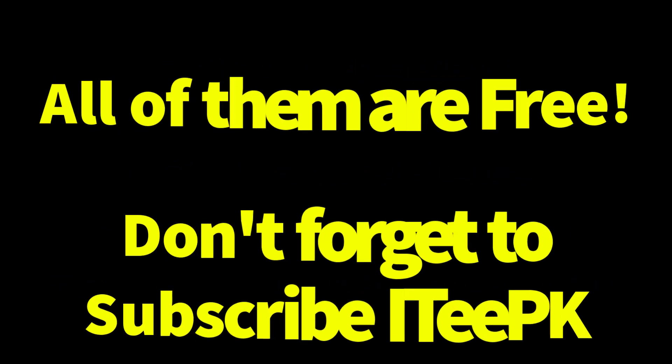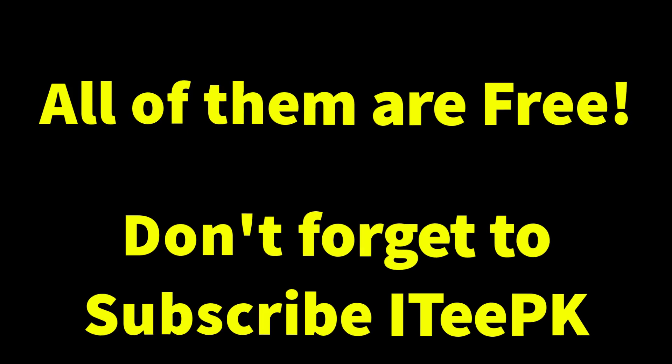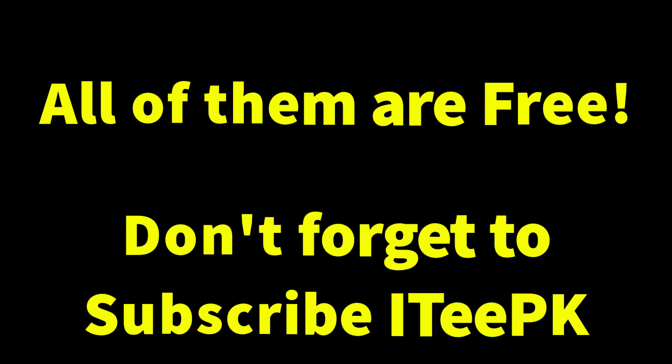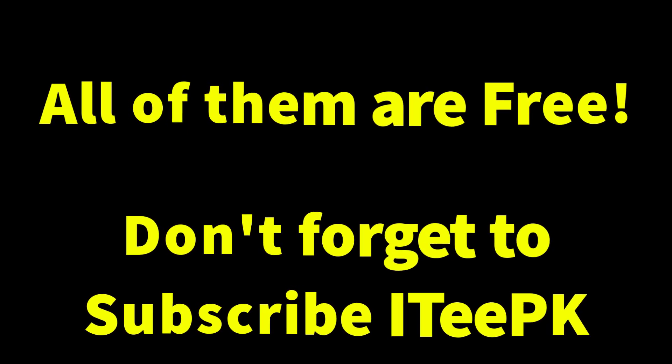All of them are free to download and easy to use. Links are in the description. If this helped, don't forget to like and subscribe. Thank you.